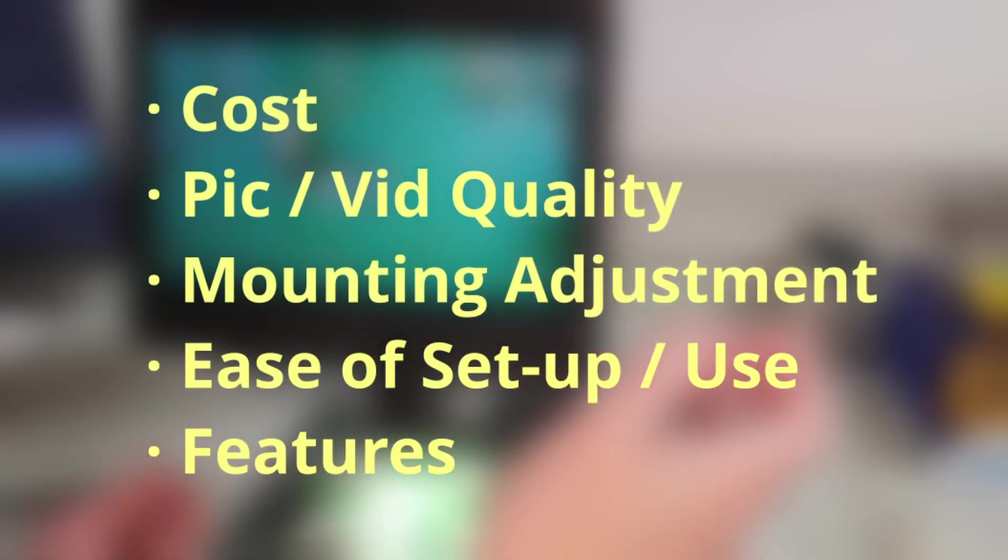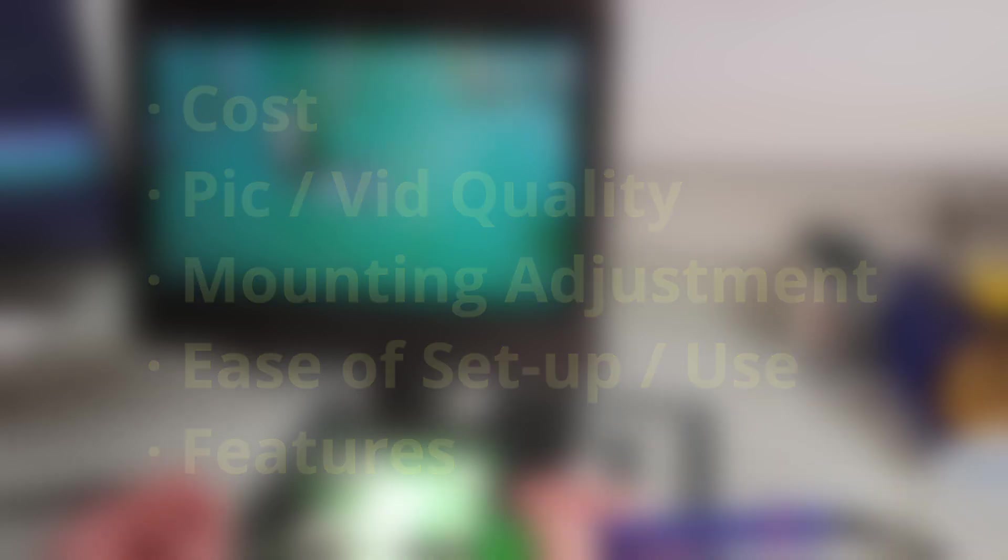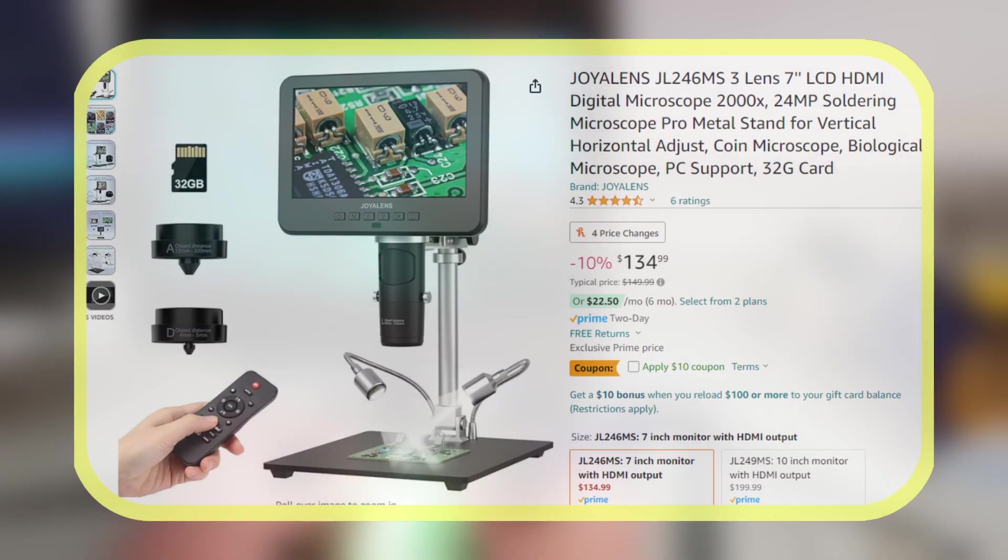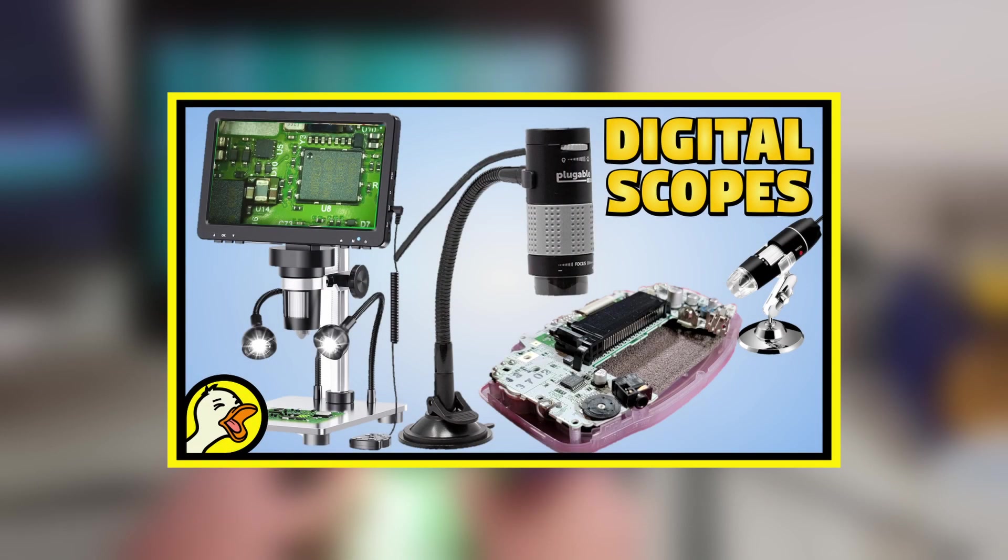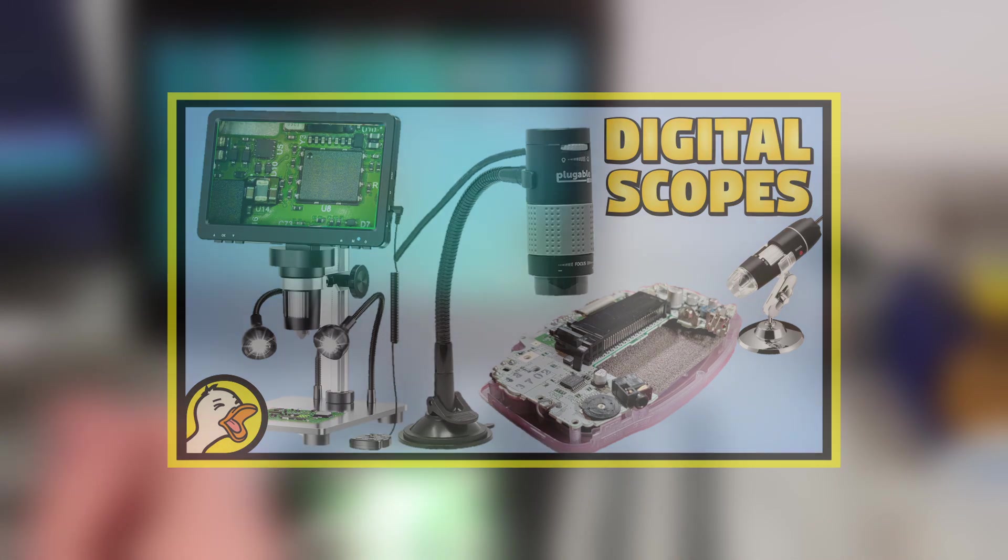In no particular order, these are just a few categories I'll be considering as I start testing out this scope, and I'll let you know right away the price range of this one is anywhere from $135 to $200 depending on the monitor size you want and what kind of sales are going on. I have another video where I test out some lower cost options, and I'll link that on the screen and down below if you want to check it out.